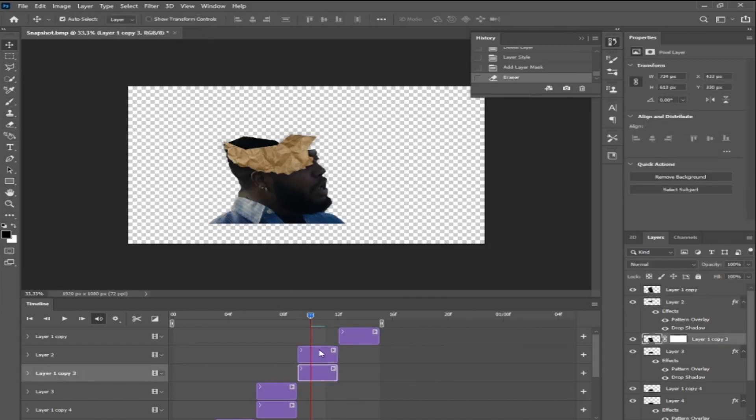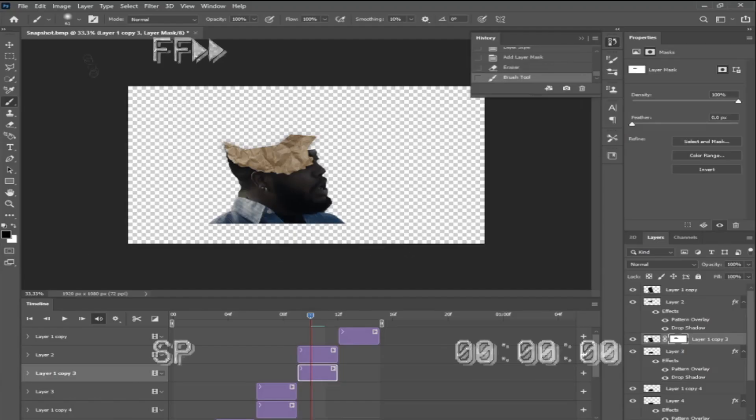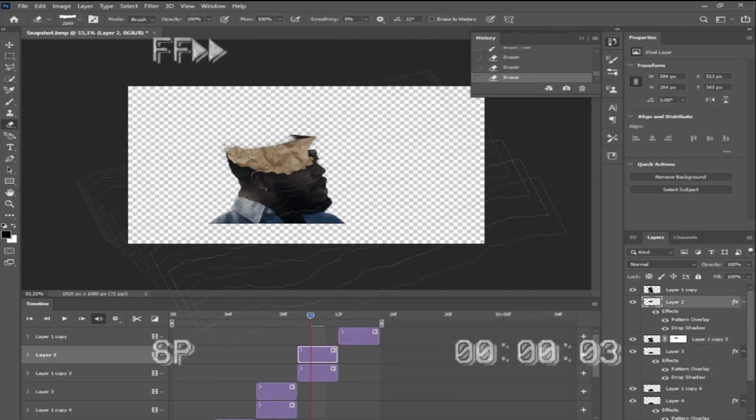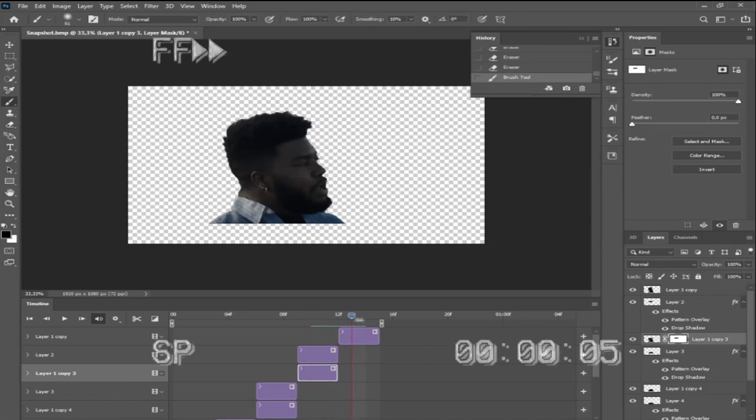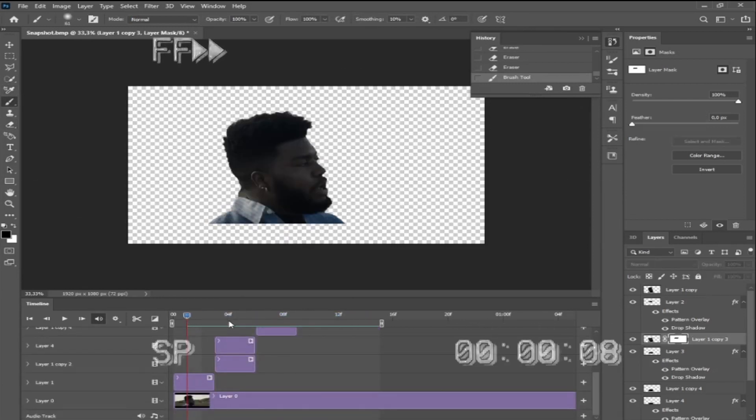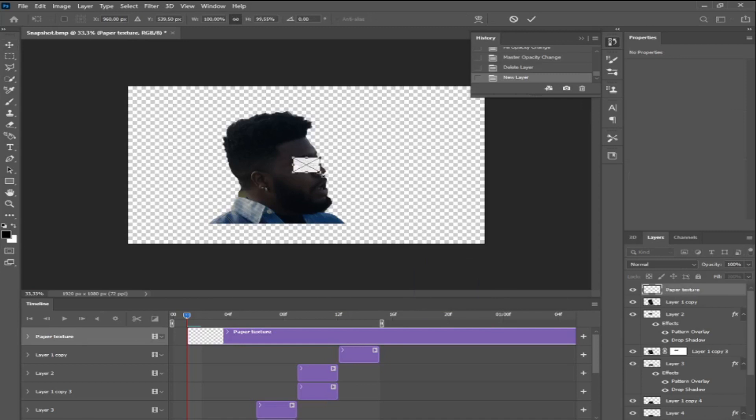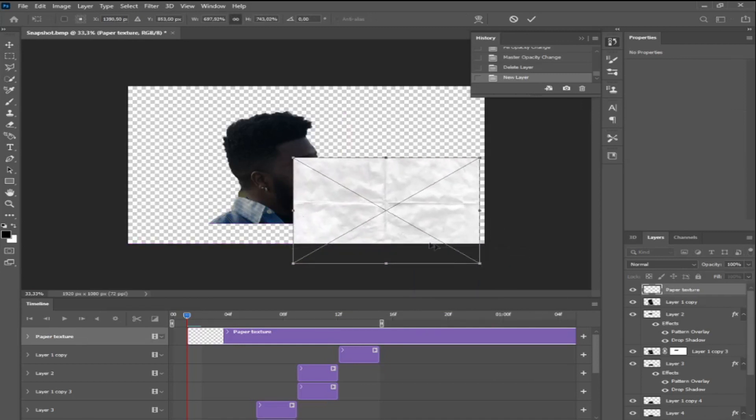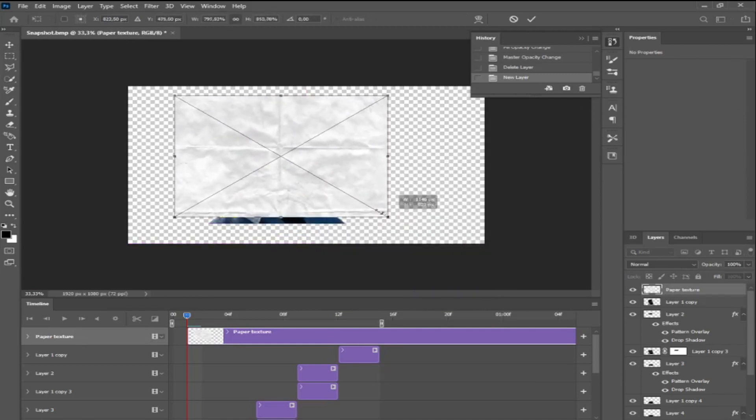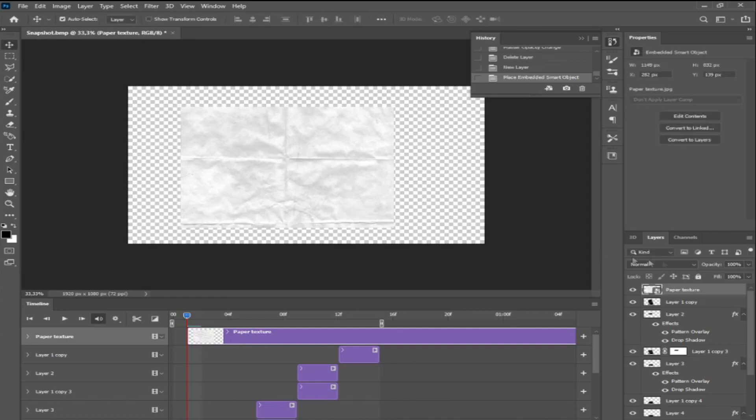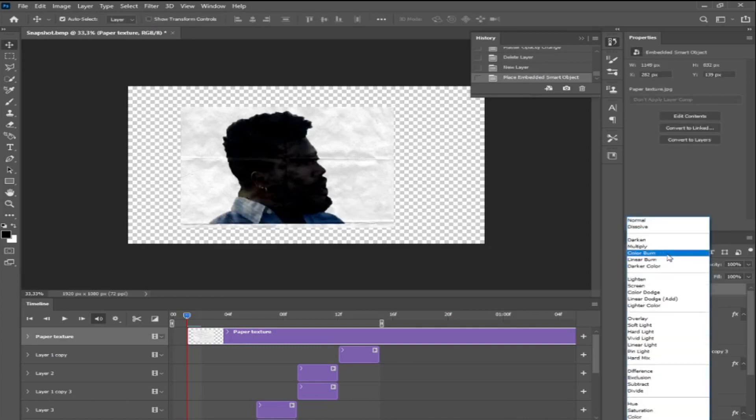You can also remove some parts with a mask to perfectionate your effect like I'm doing here. And I also added a paper texture that I googled and added them as clipping mask on the different layers. This gives a realistic paper effect.